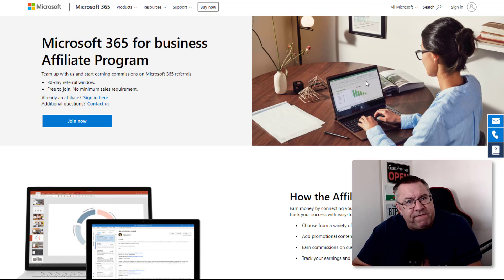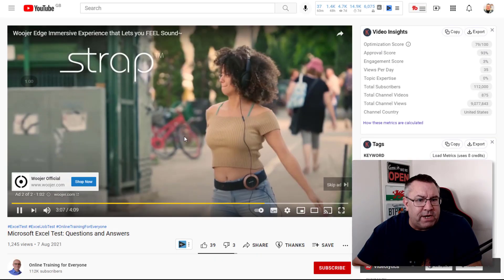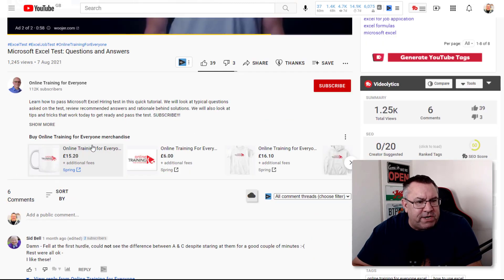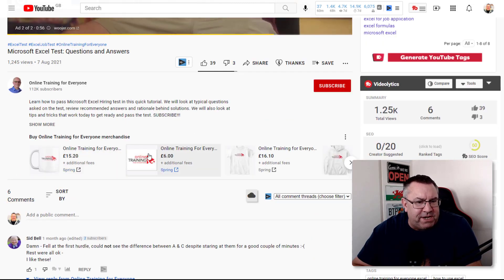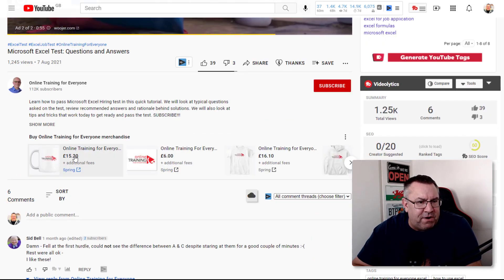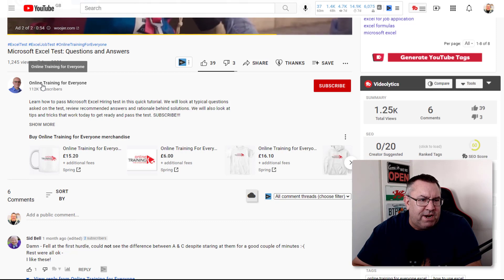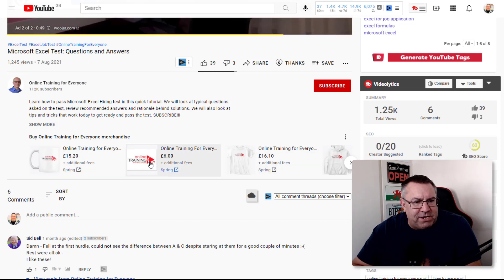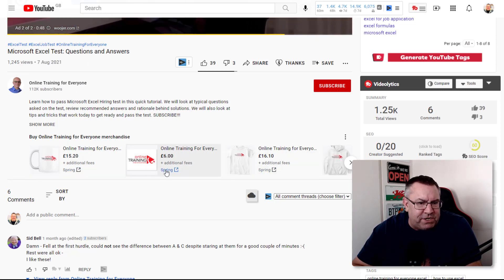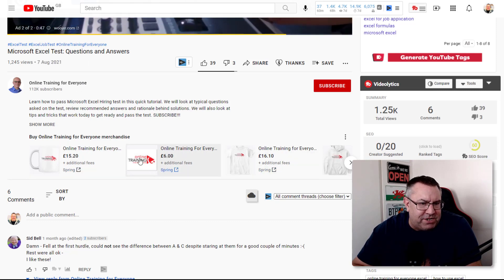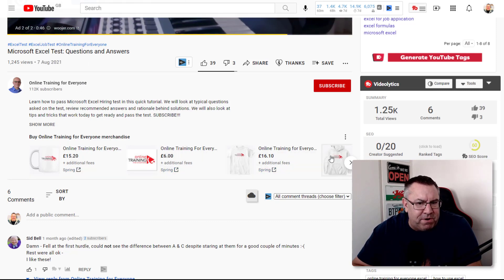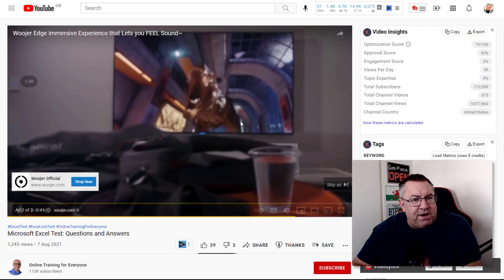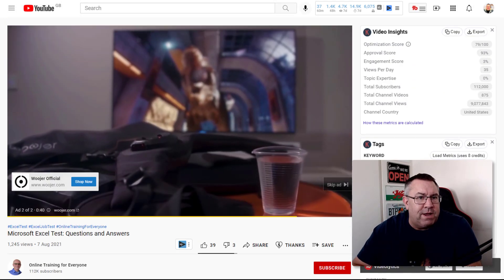A second way is merchandising. As you get a little bit more established, you can start creating your own merchandise. I've seen a lot of these folks like Online Training for Everyone have their own merchandise that they recommend.